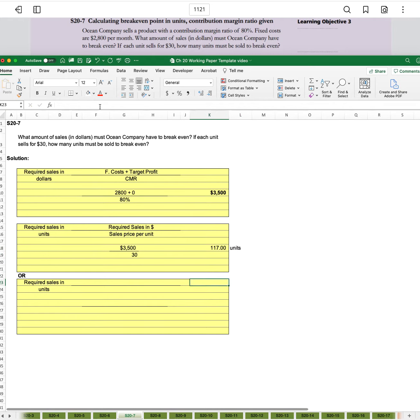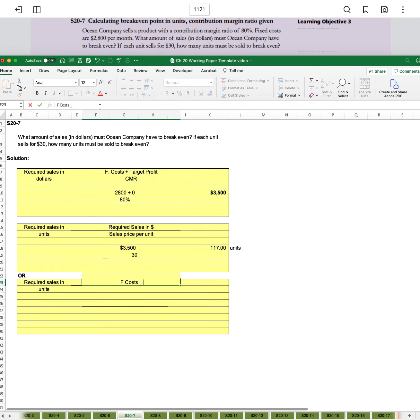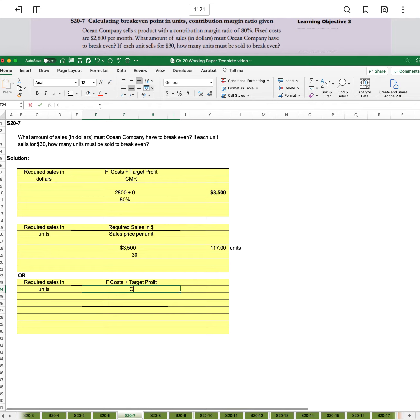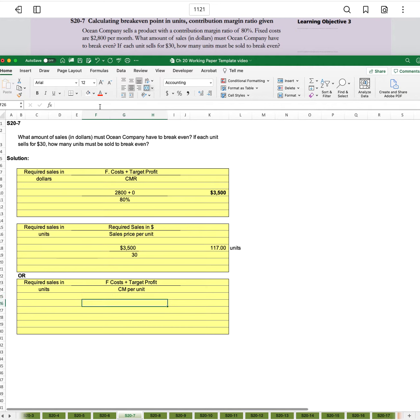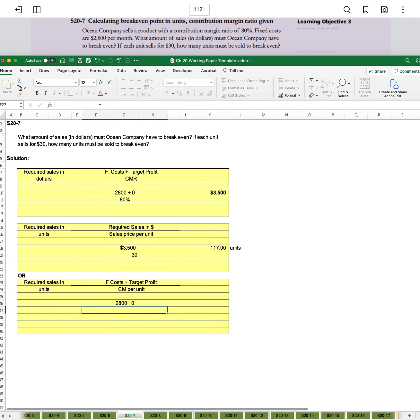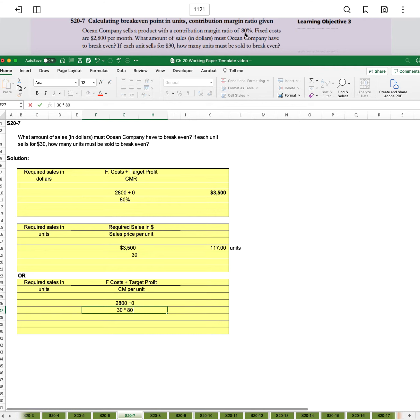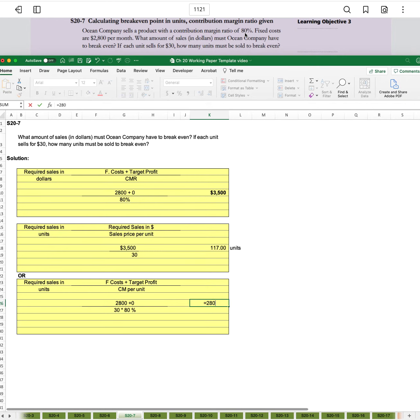We could have also calculated this as fixed costs plus target profit divided by the contribution margin per unit. That would have been 2800 plus zero divided by - we have a sales price of 30 and a ratio of 80% - so divided by $30 times 80%, and that will give us the same 117 units. Let's use the roundup function to begin with.